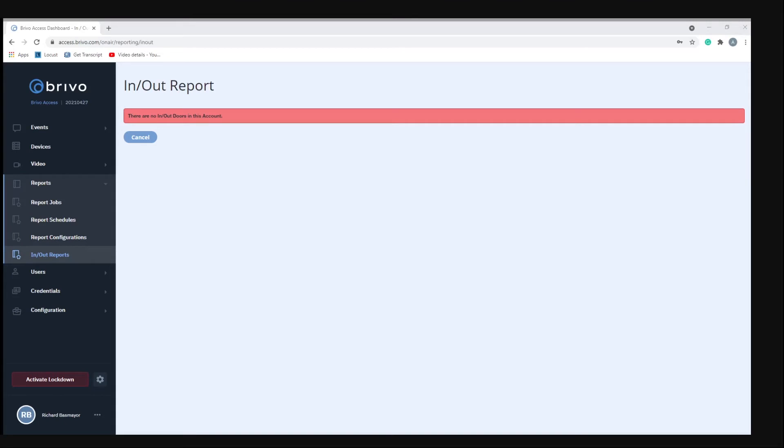So what that means is, say you created a report on a Friday. You had an employee that used their card to gain access to the building on Thursday night. Now the report wouldn't create an in and out time for that employee because they never used their credentials on Friday. It was done on Thursday. So the report's not even going to show them using their credentials to get out because the report never saw them use their credentials to get in. So they'll just be exempt from the report.